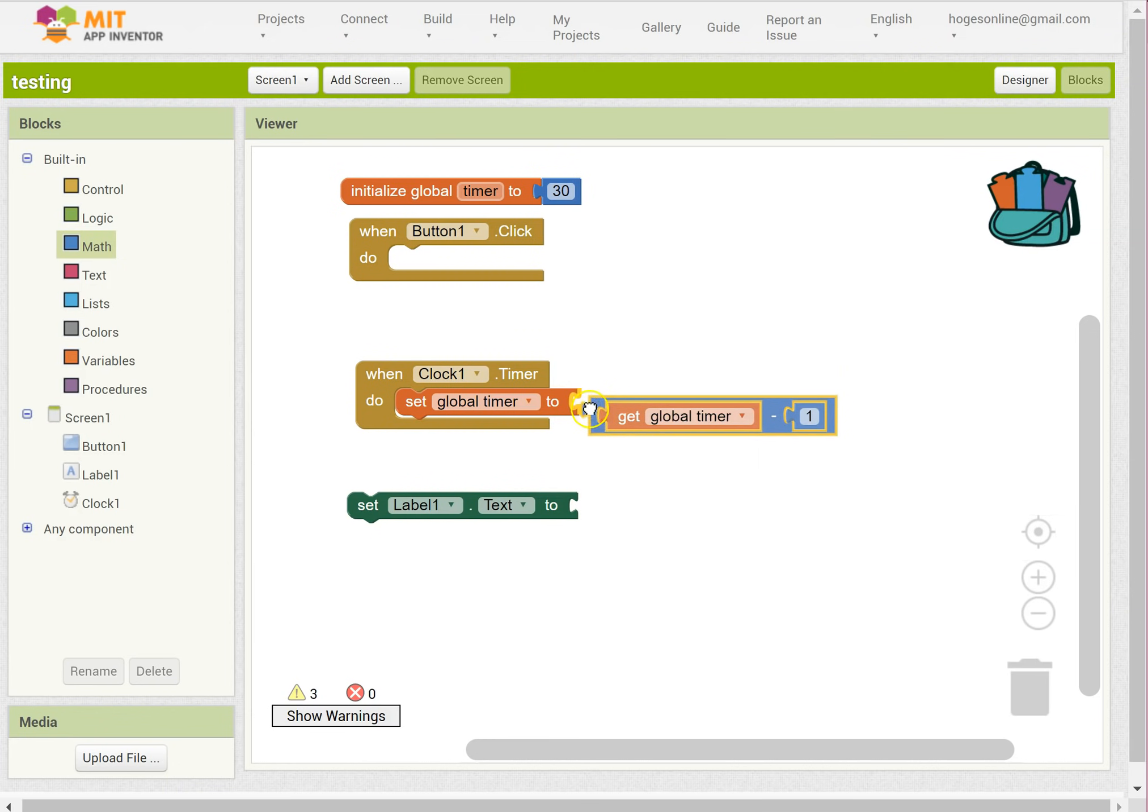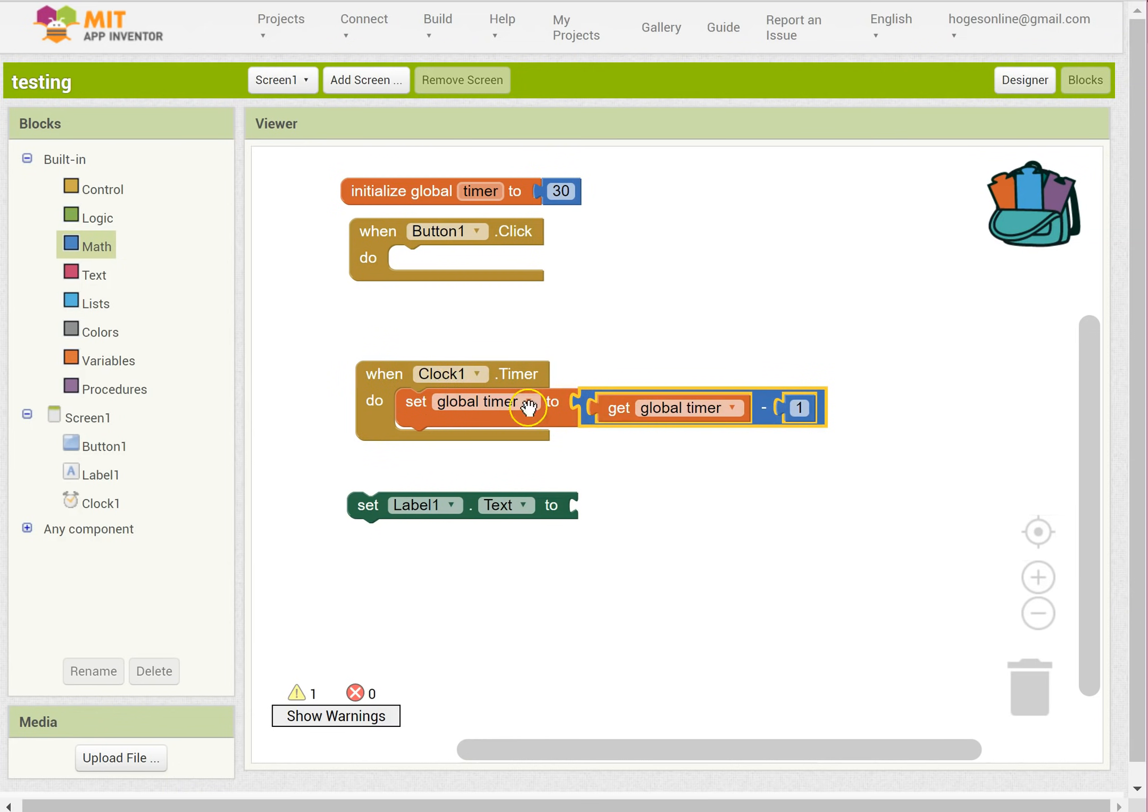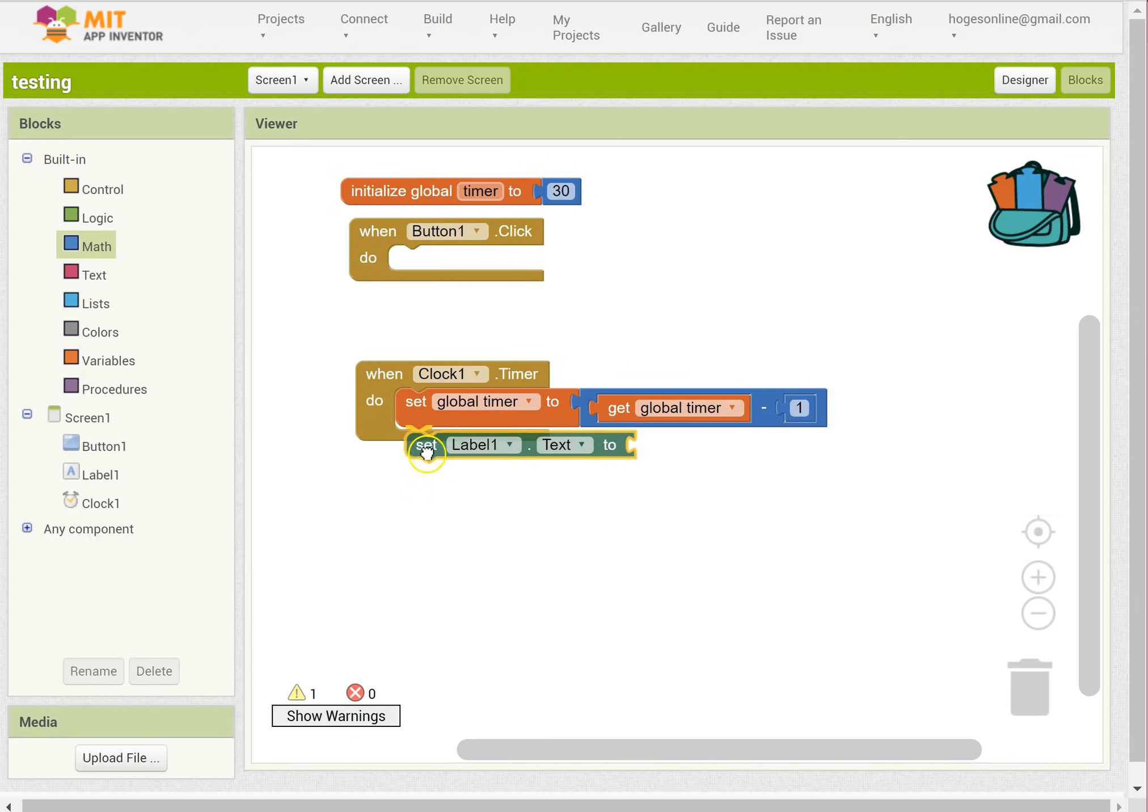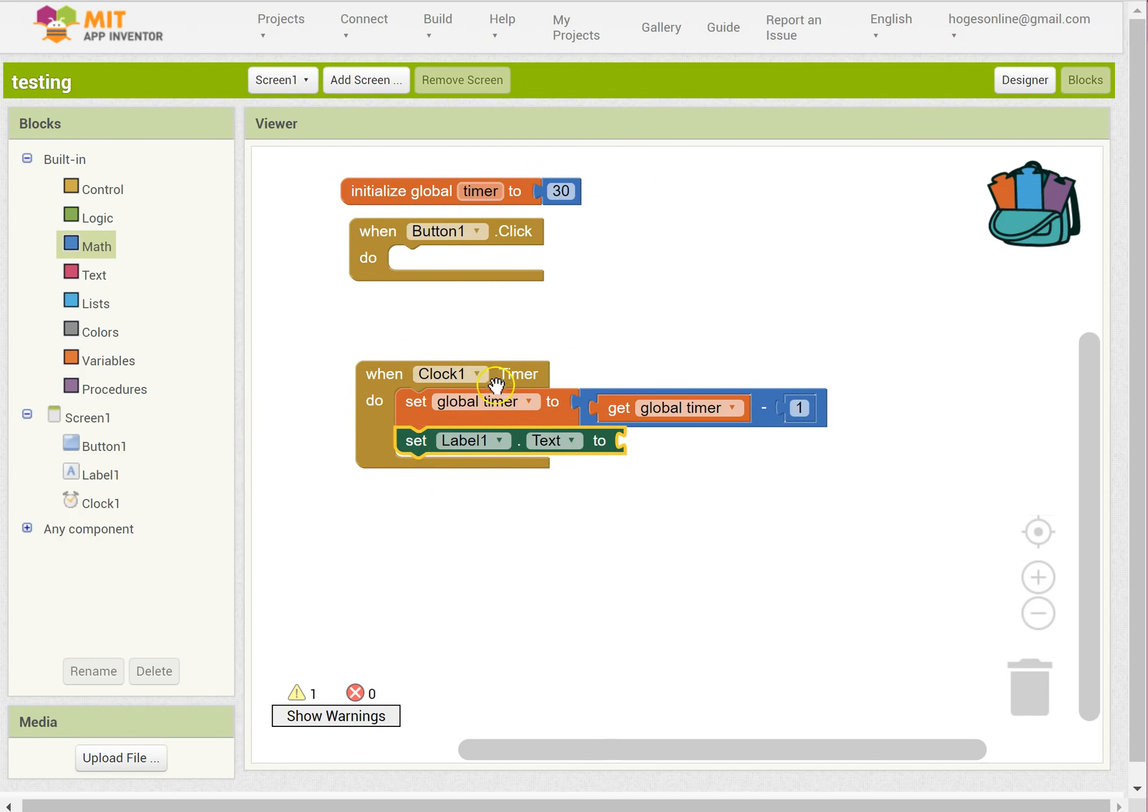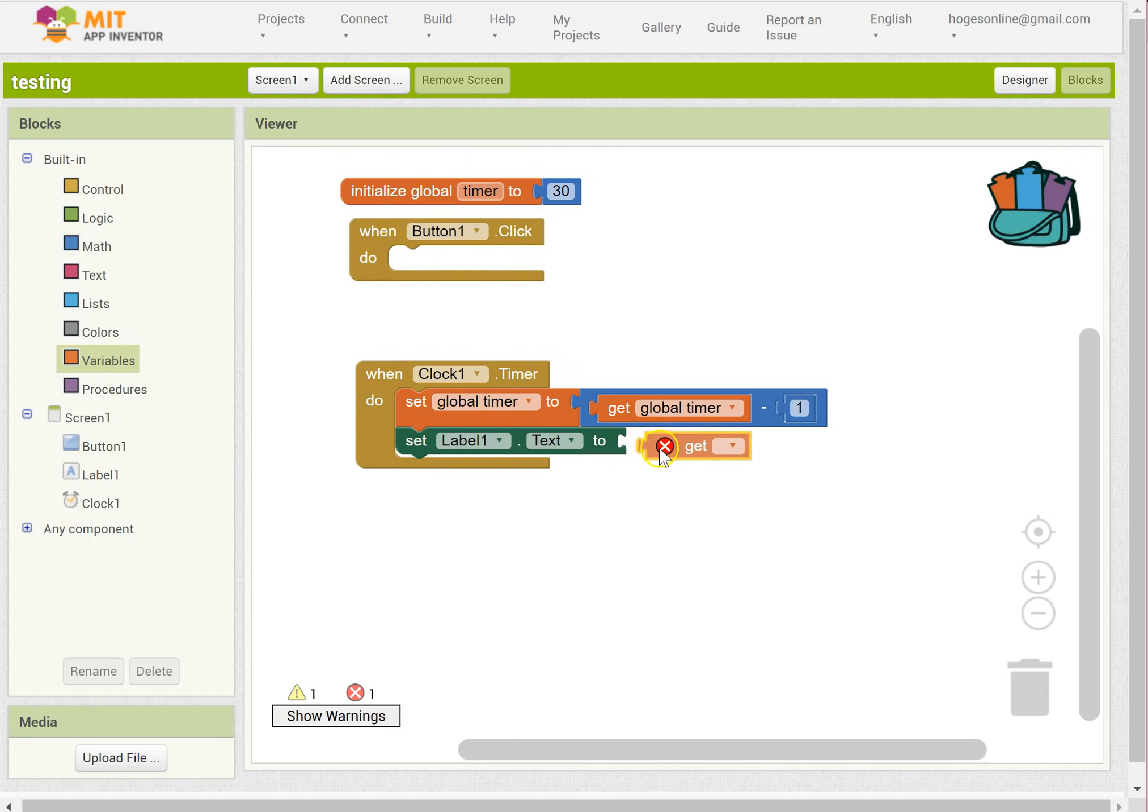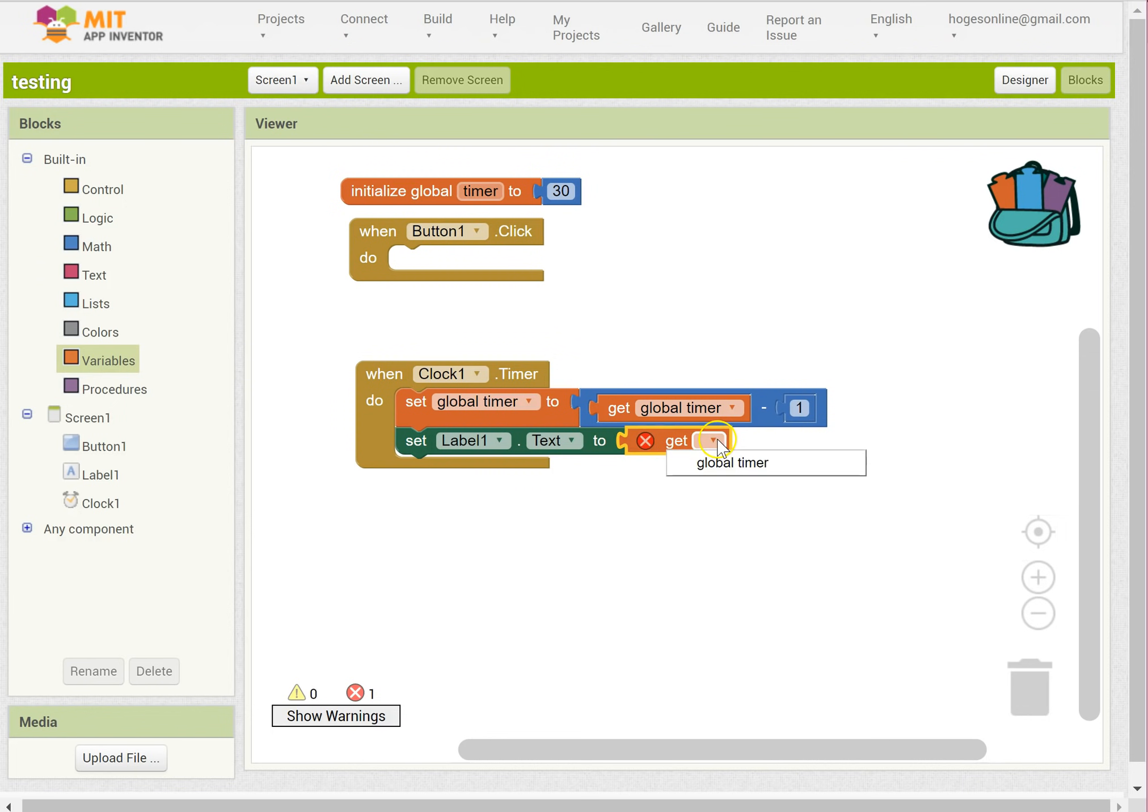Okay, so this is our number sentence. When the clock ticks, find out what the timer is, take away 1 and stick it back in the thing called timer. And then we're going to update the label to be that value. So set the label text to what the new timer value is. You've got to click those together, timer. So this is going to work.